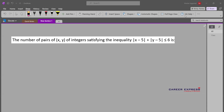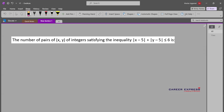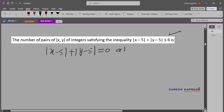This is a question from the IPMAT Indoor Exam 2024 QA section. We need to find the number of pairs of X and Y that satisfy this inequality. Both |X−5| and |Y−5| are either positive or zero — they will not be negative. That means their sum can be at least 0 and at most 6, so the sum can be 0, 1, 2, 3, 4, 5, or 6.